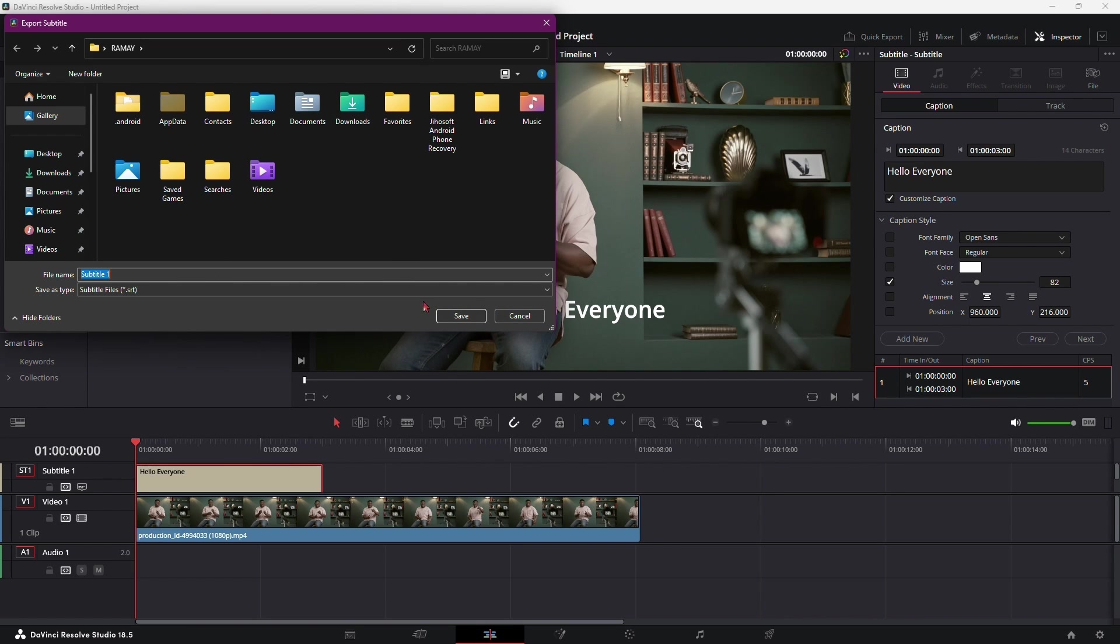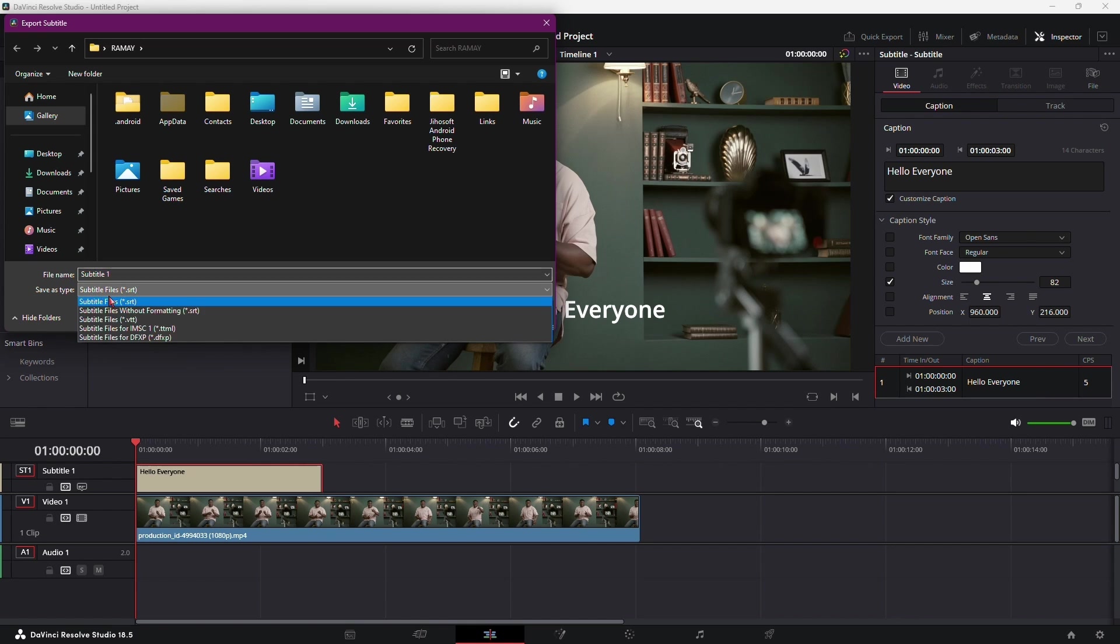Here, you have the option to name your subtitle file, providing a descriptive title that helps you identify it later. You'll choose the file format for your subtitles.